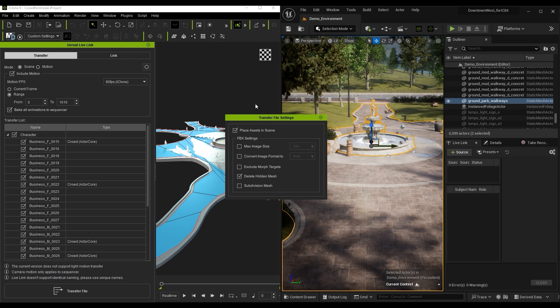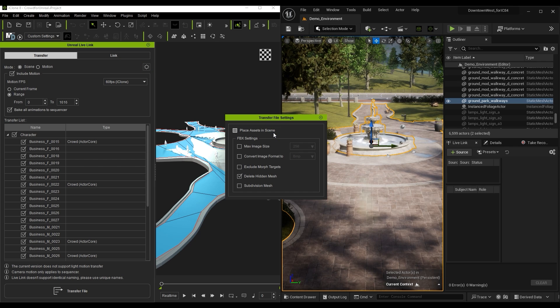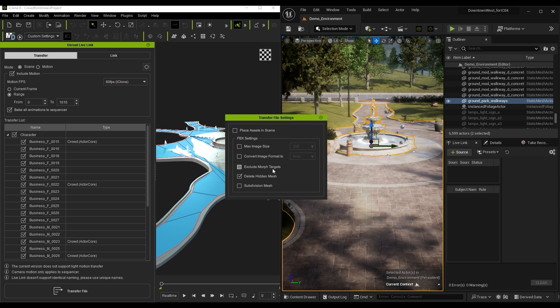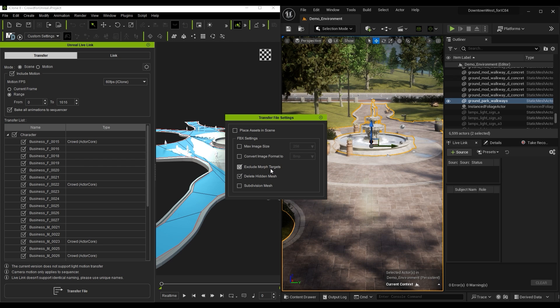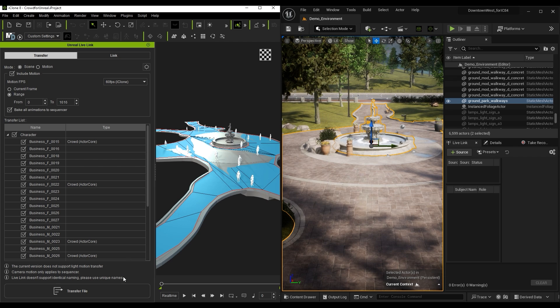In the Transfer File settings, you'll also want to disable Place Assets in Scene since we're transferring them directly to the sequencer. If you don't need facial expressions on your Actors, be sure to exclude Morph Targets to significantly speed up transfer time. Hit Transfer File when you're all set.